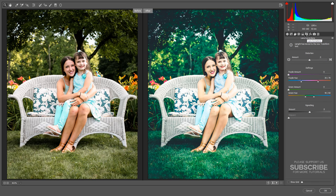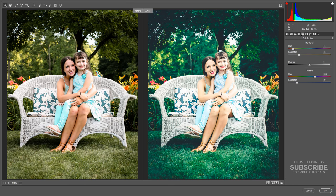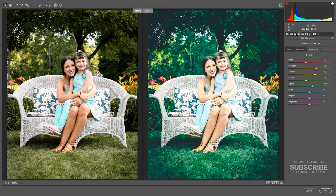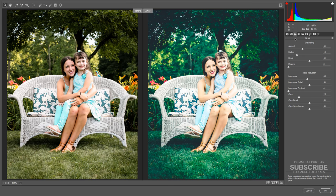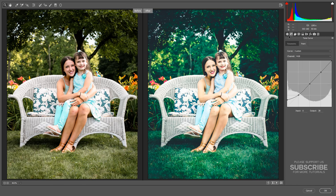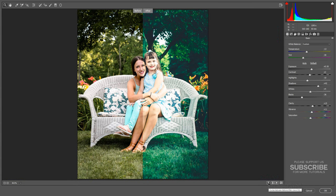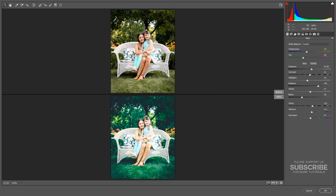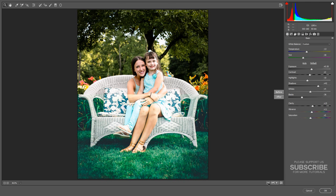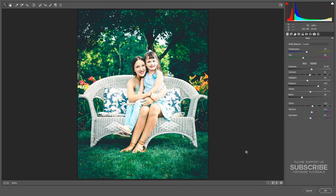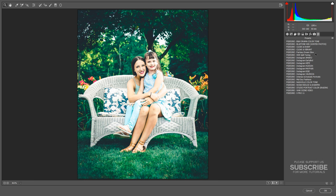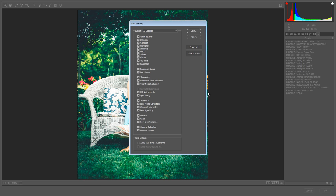If you are using Lightroom, you can give the same values in Lightroom as well, with exact settings to get the same effect. Now we can save these settings as a preset and then apply the preset to other photos — choose Save Settings from the Camera Raw settings menu.